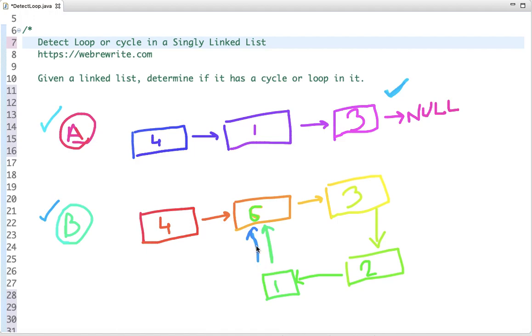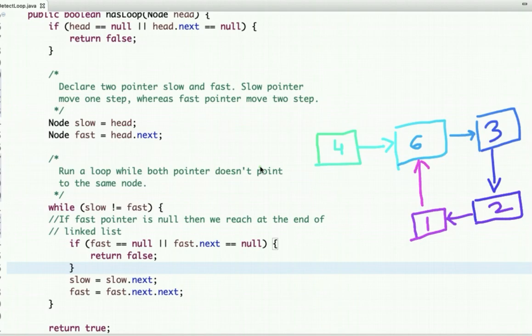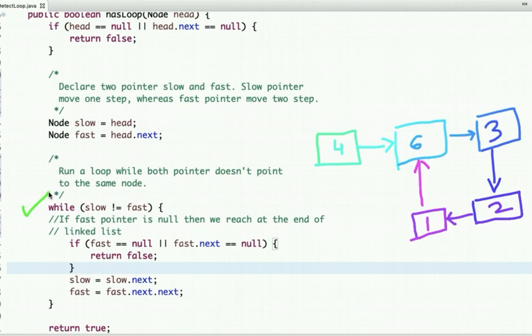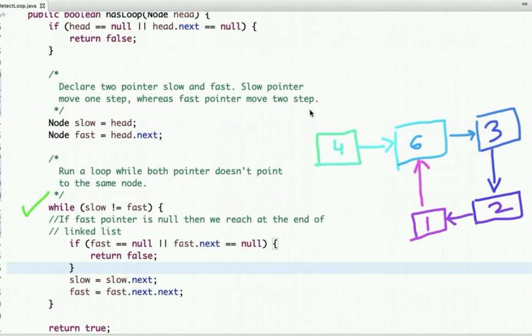The first approach we are going to use to solve this problem is using two pointers: slow and fast. In this approach, the slow pointer moves one step whereas the fast pointer moves two steps. The idea is to run a loop while slow and fast pointer do not point to the same node. If the fast pointer points to null at any point, it means there is no loop or cycle.